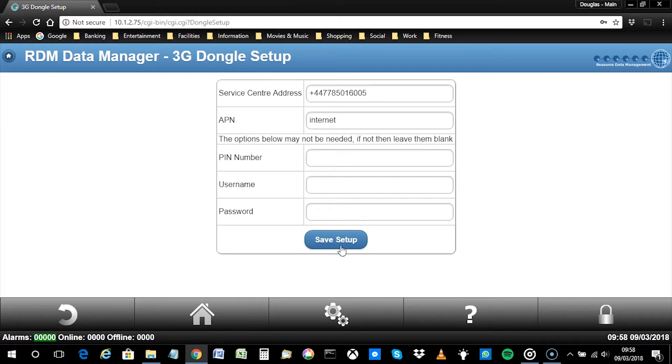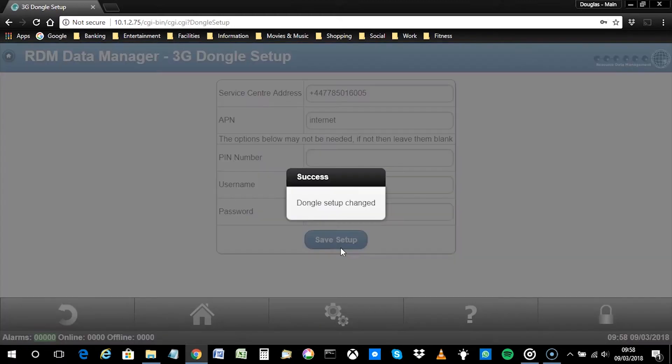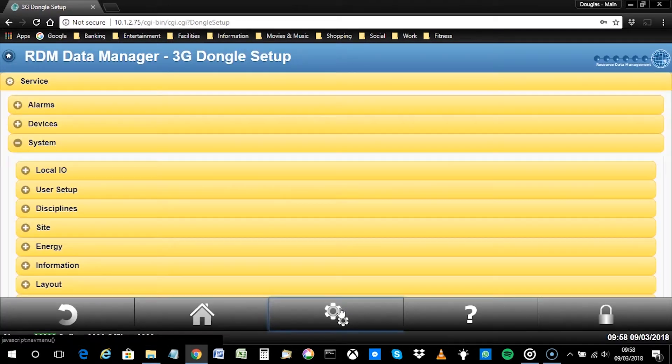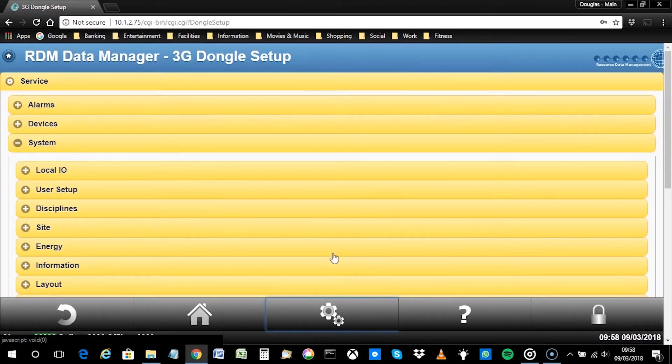Once you have entered the appropriate details, simply click Save Setup. Next, click on the service icon and navigate to Alarms, then Modem Setup.